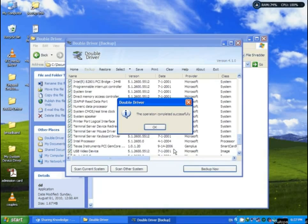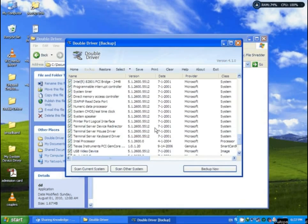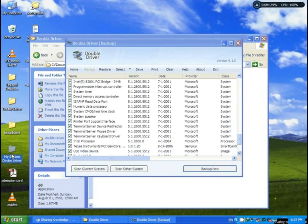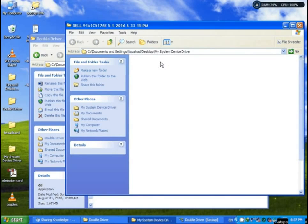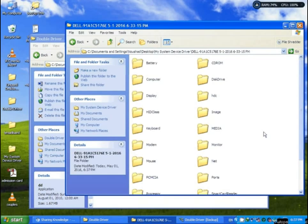The operation completed successfully. Click OK. Then you see — all devices are saved.